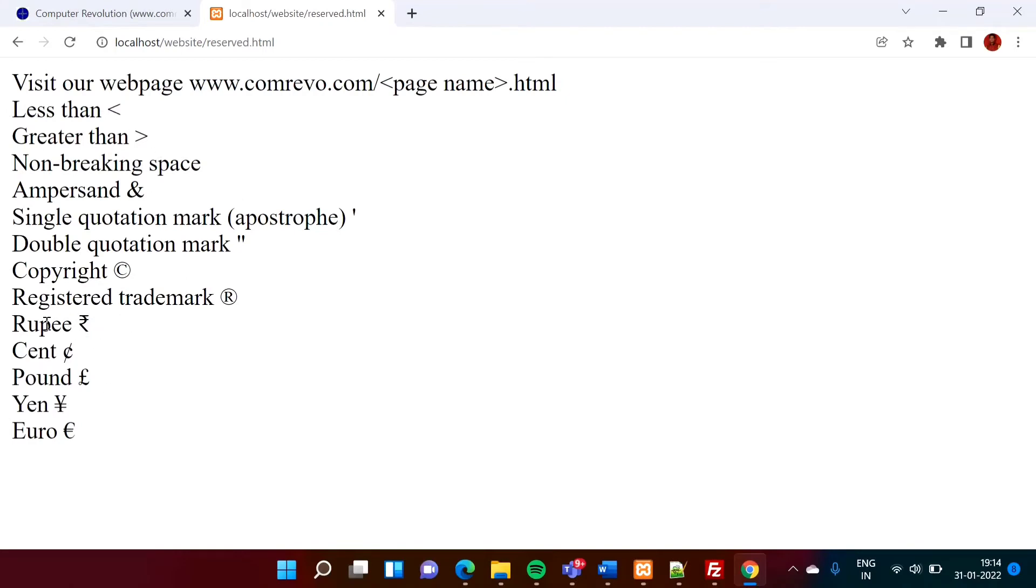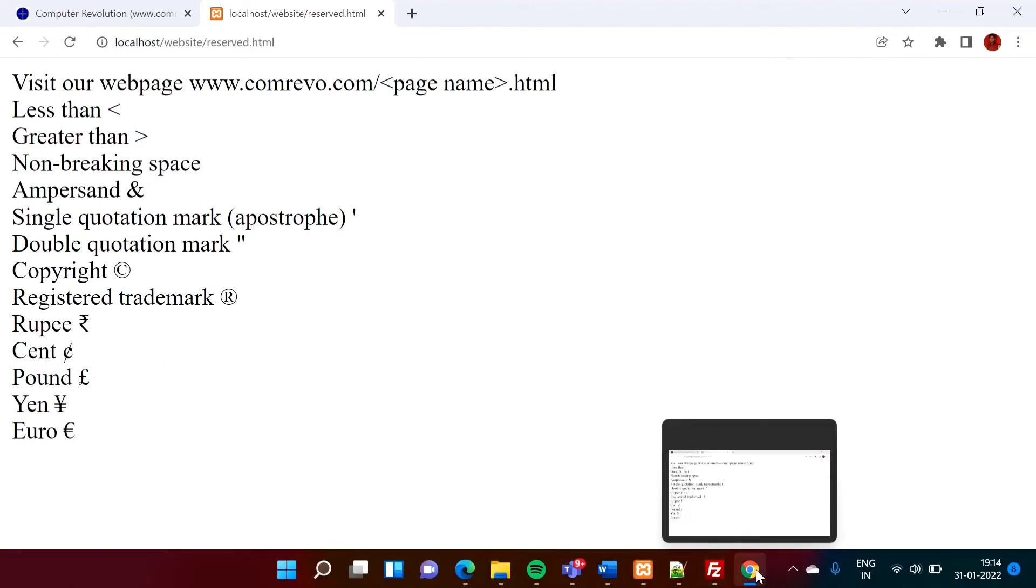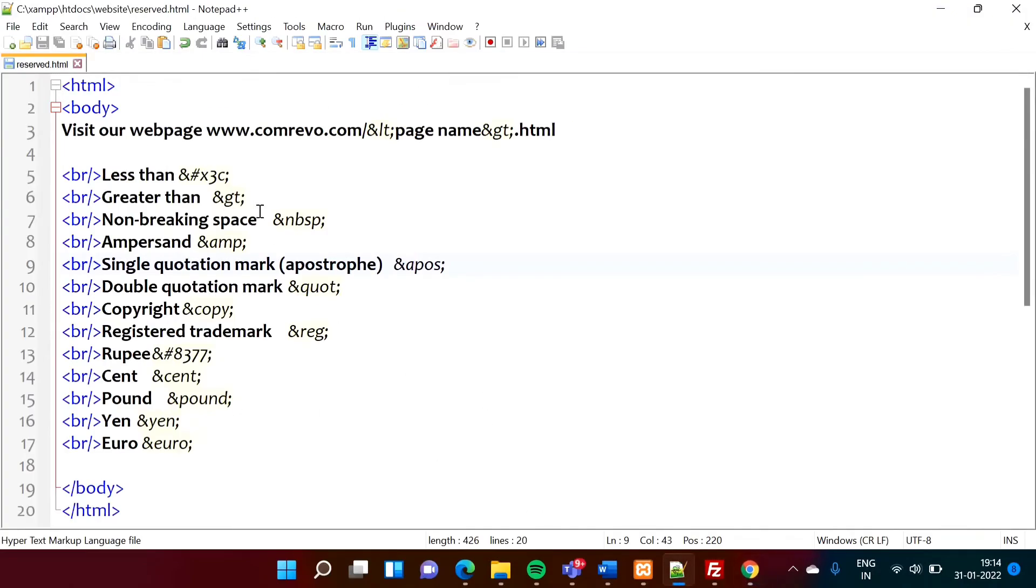So especially, rupee symbol. So rupee symbol is not available on our keyboard. So in that situation, suppose we want to print on the screen.